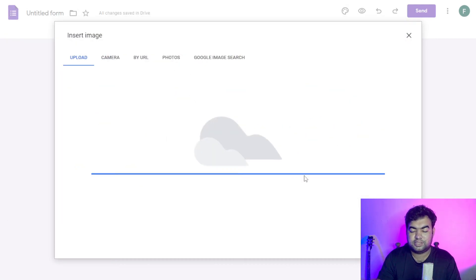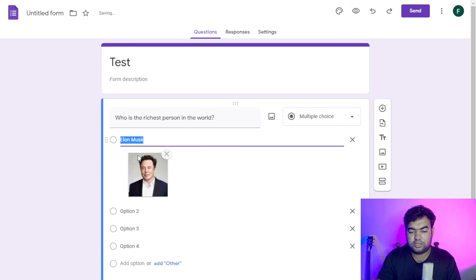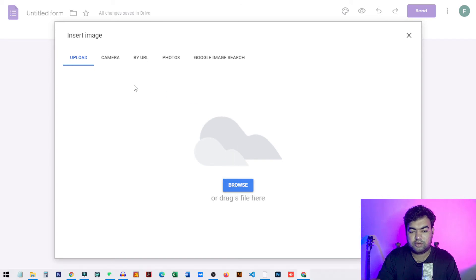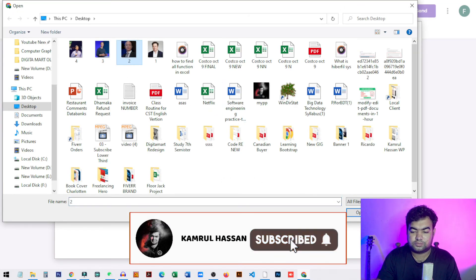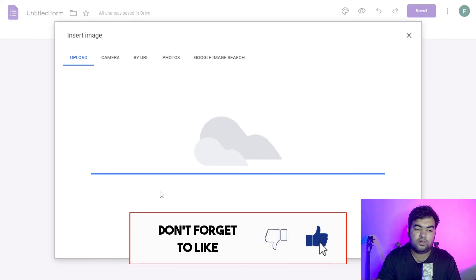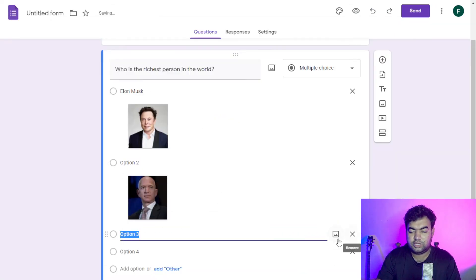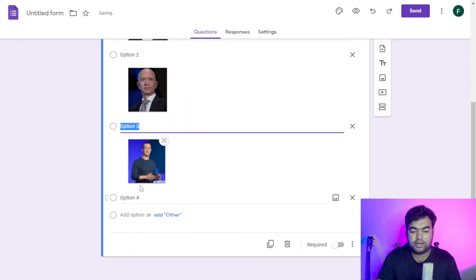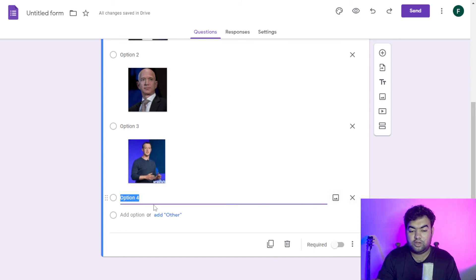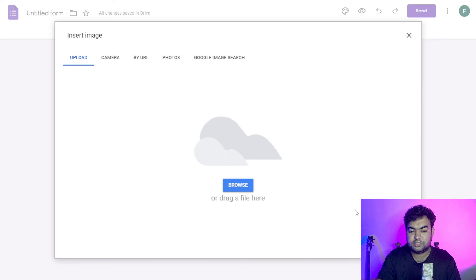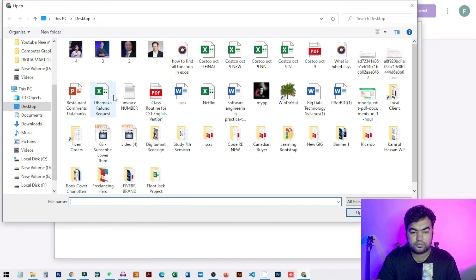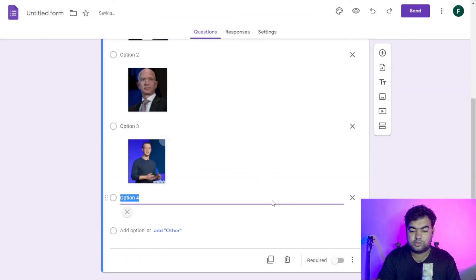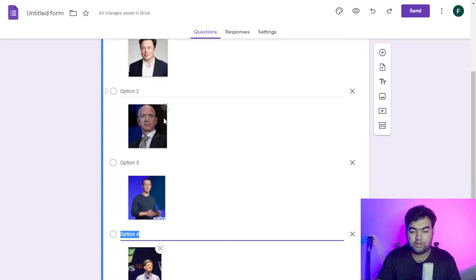It will automatically insert the image inside option one. Then for option two, I browse the image again and follow the same process for all four options. I'll do option three now, and finally for option four, I click on the option, click 'Add Image', click 'Browse', select the image, click 'Open', and it will automatically insert it into the form option.